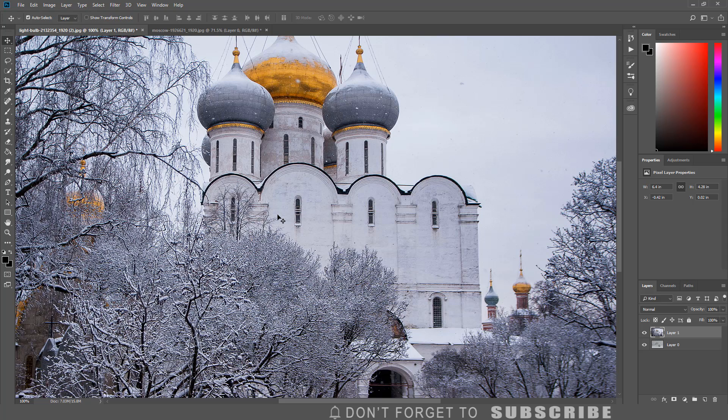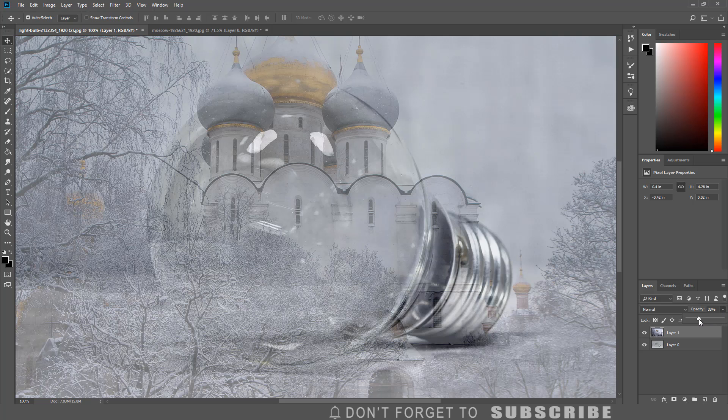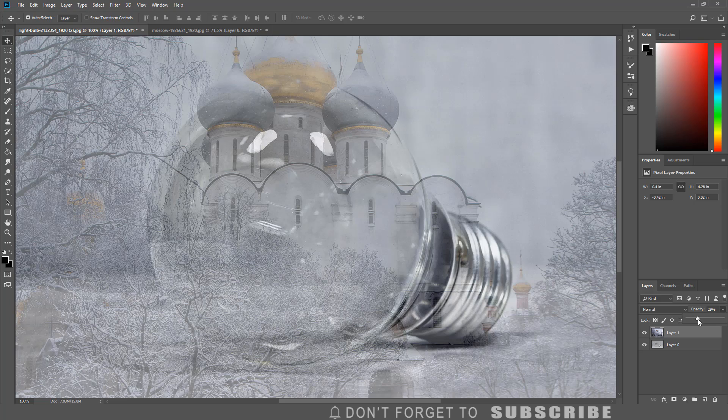After bringing over the image, reduce the opacity so you can see the image of the light bulb. This will help with resizing and repositioning the image. Now we can resize and reposition the image.